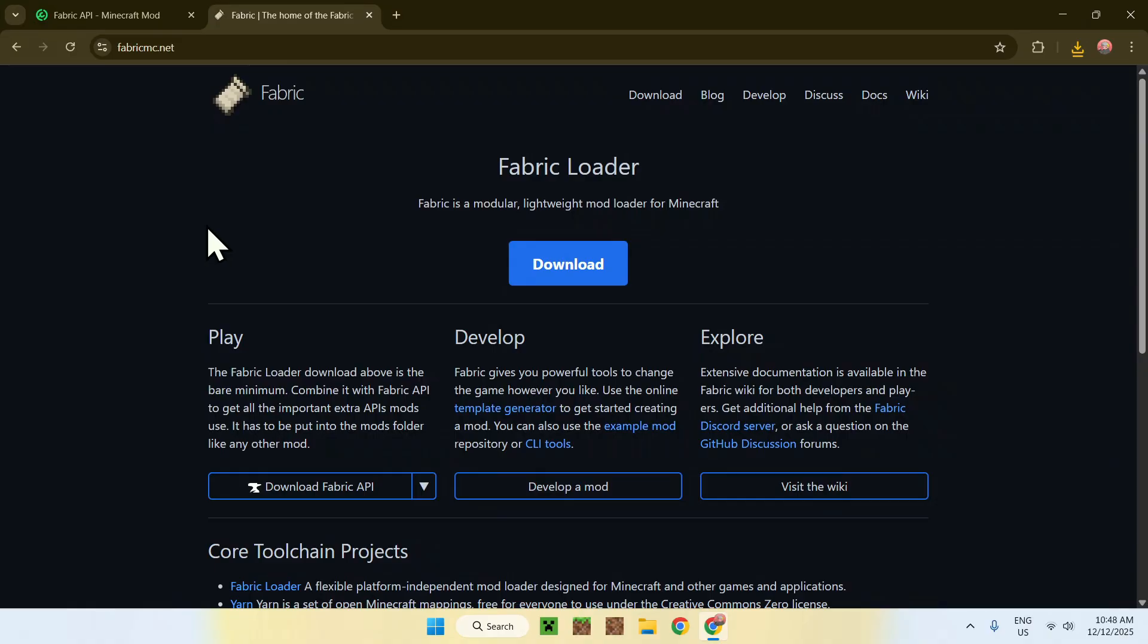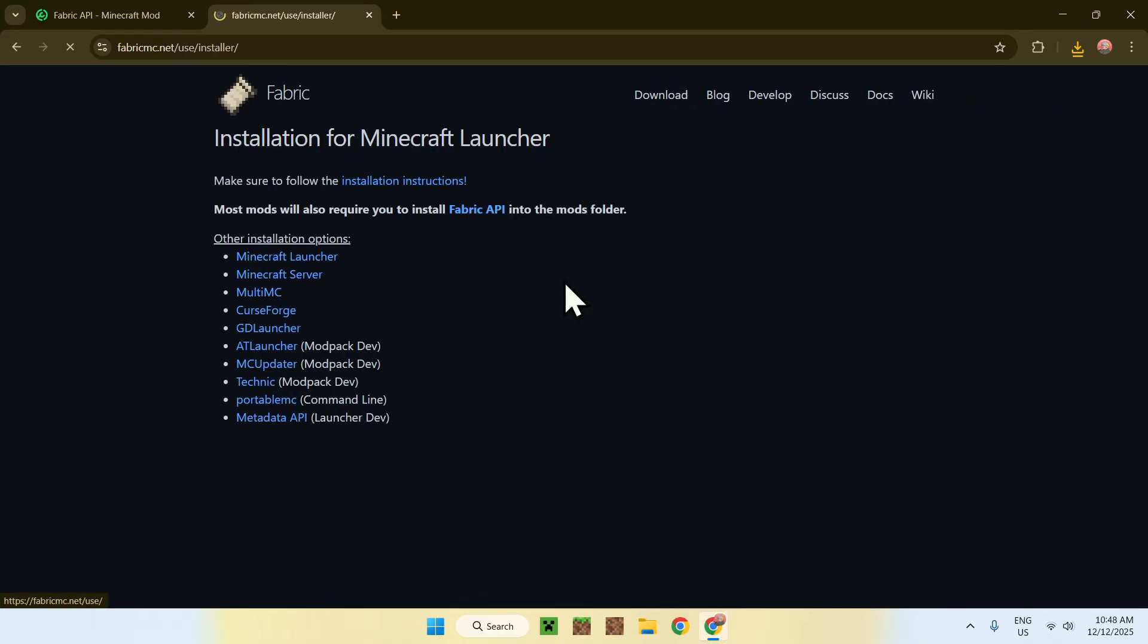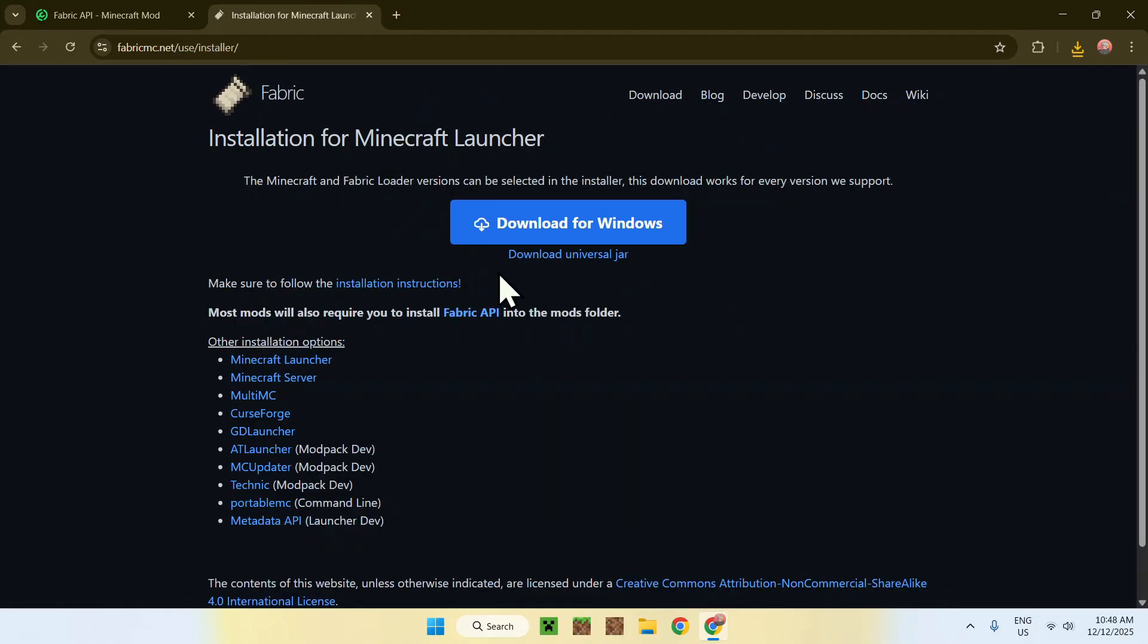Now, go to the blue download button, and then go to the blue download for Windows button if you're using a Windows computer. And from there, this will go ahead and get you fabric as well.